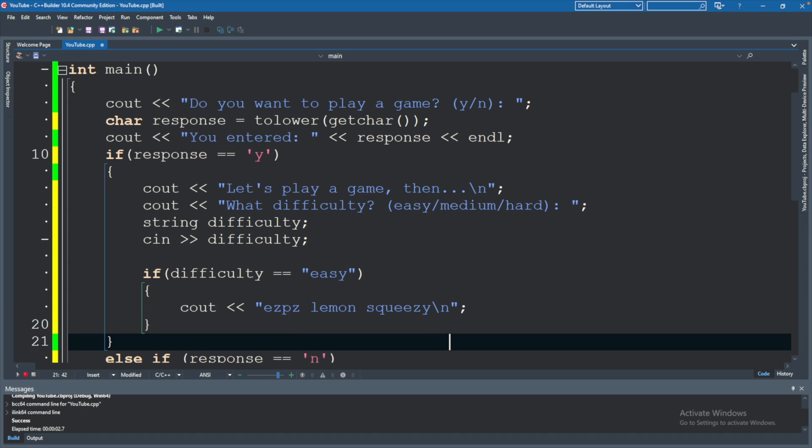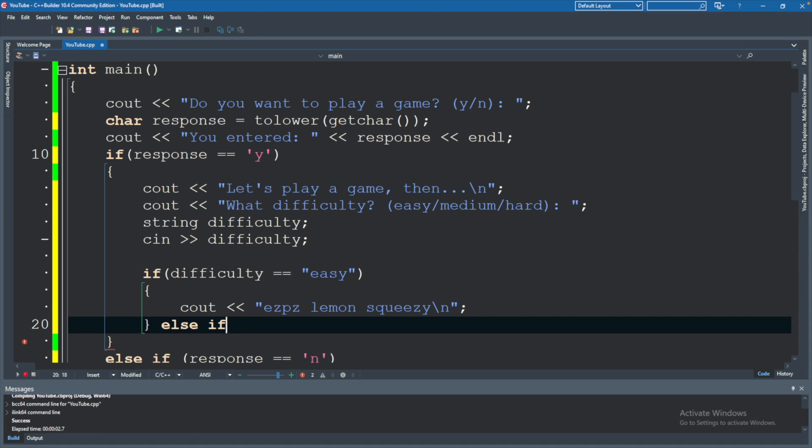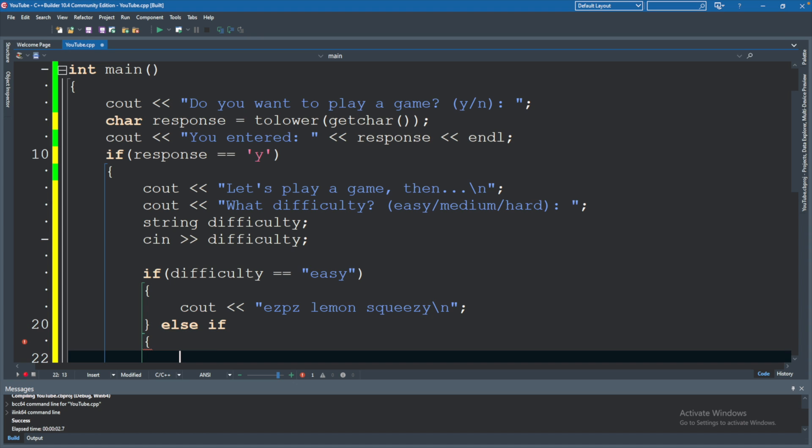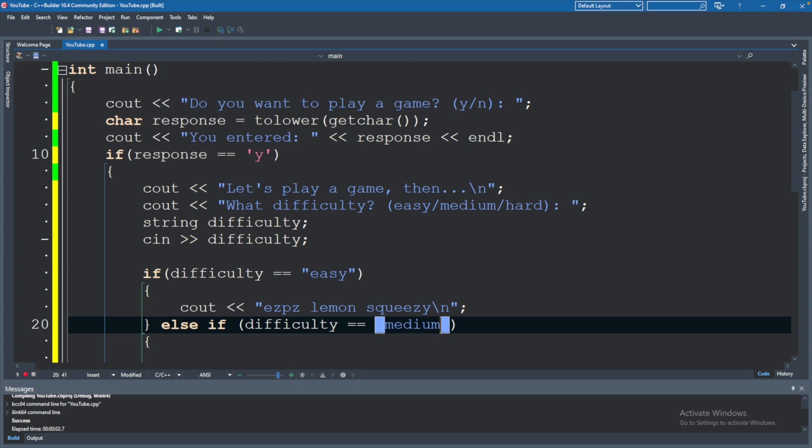Beautiful. And similar concept, we can do an else if. So we'll say else if. We will put the parentheses in some other expression. Difficulty being equal to. And this time we'll say medium. And we'll just put a generic cout as well. Cout medium.